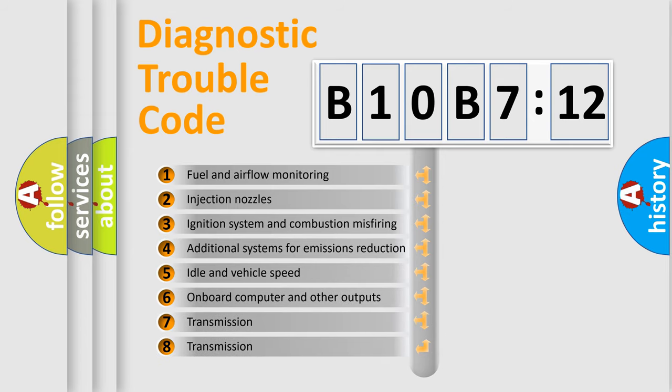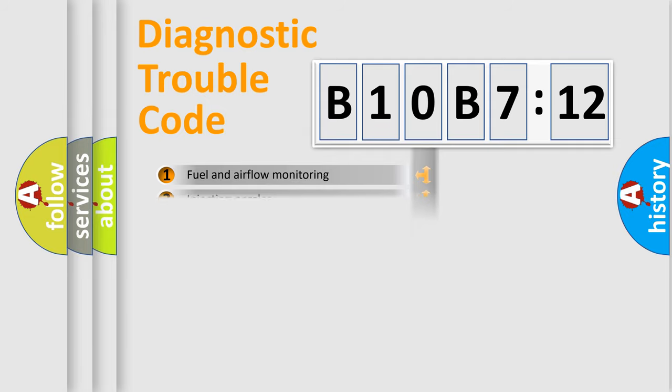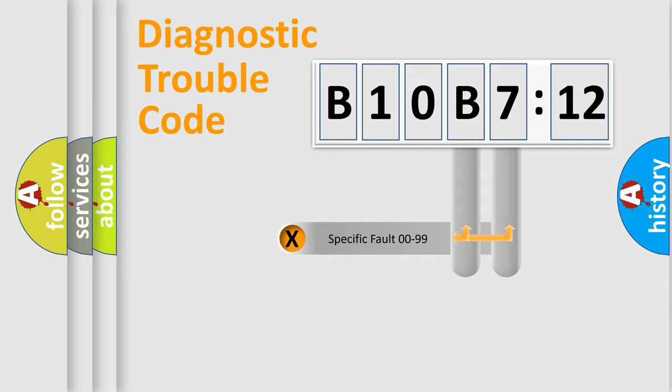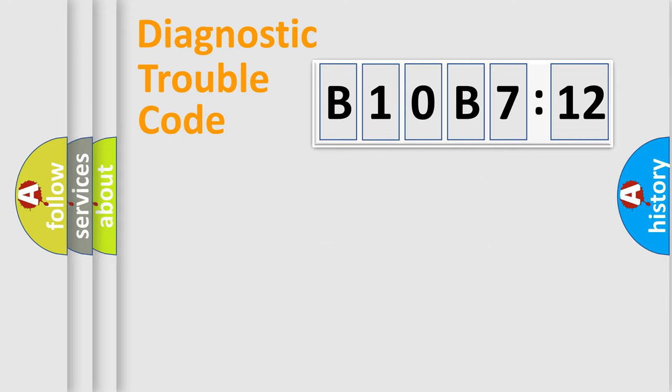The third character specifies a subset of errors. The distribution shown is valid only for the standardized DTC code. Only the last two characters define the specific fault of the group.